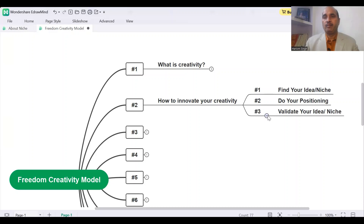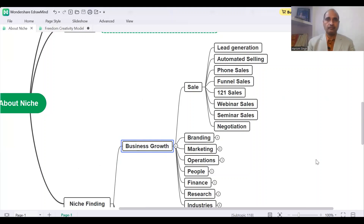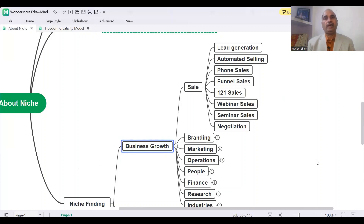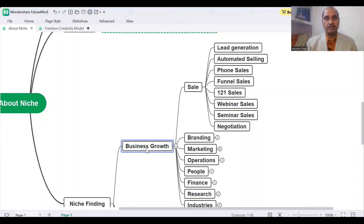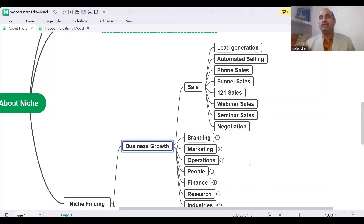First of all, suppose we have found our niche — this is the main niche, the main topic: business growth. I'll just give you one option. Suppose you are a business coach going to some business to make deals. You say: 'Hi, my name is Hari Om Singh. I am a business coach and I can improve your business sales.' That is a second option. And the third option is: 'Hi, my name is Hari Om Singh. I am a business coach and I can increase your sales 10 times by using lead generation.'